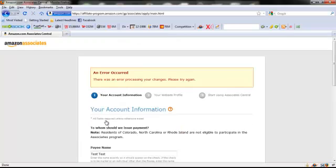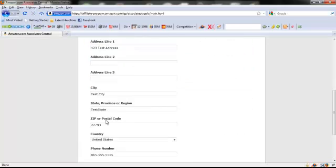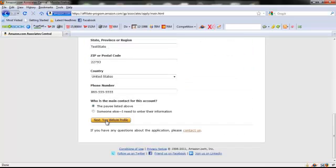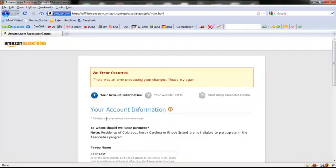Then go to the next step to build your website profile. Looks like I had some errors because of my test information.